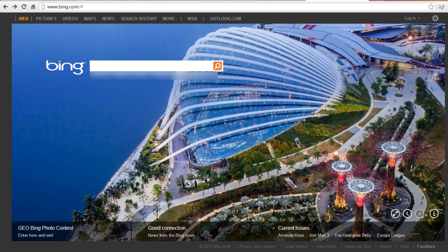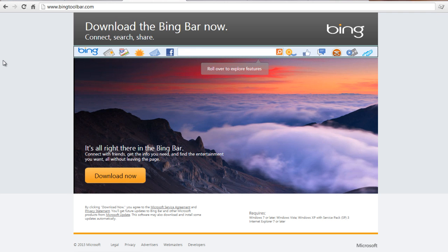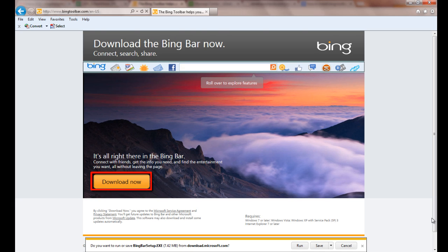Go to bingtoolbar.com on your Internet Explorer browser. Click the Download Now button below the window.